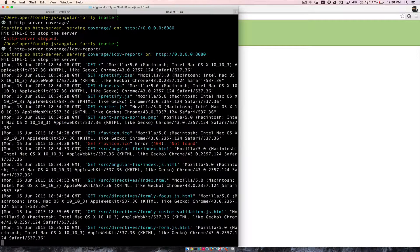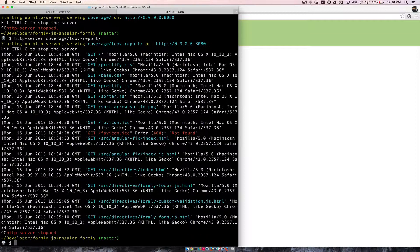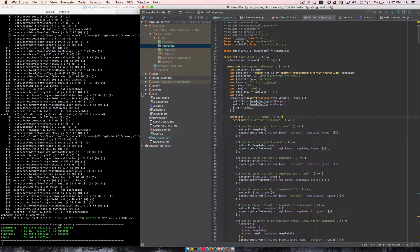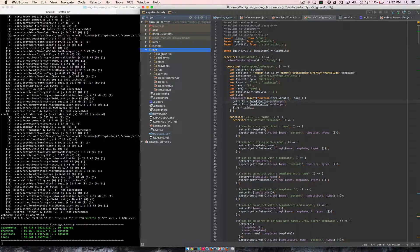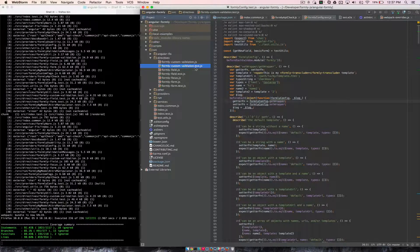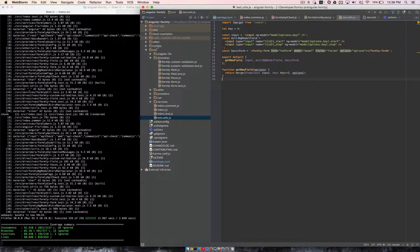There are a couple of other videos that explain how to contribute to AngularFormly — I recommend you watch those. Thank you for your interest in helping develop AngularFormly. I just realized I explained a bunch of test coverage stuff but didn't actually explain a good way to write tests or some of the utilities that we have, so let me quickly explain that. Inside of the source directory, all of our tests live right next to the thing that they're testing. So you have FormlyCustomValidation and then a FormlyCustomValidation.test — there's a .test file for almost everything. That is where the tests go: right next to the thing that it's testing.